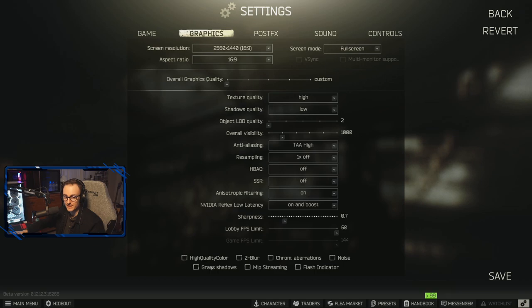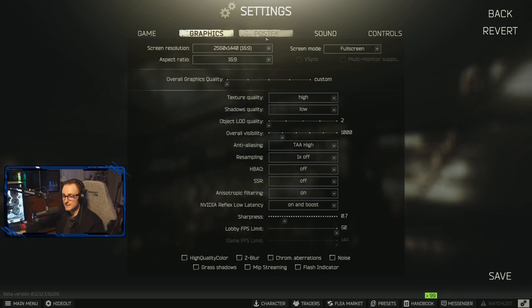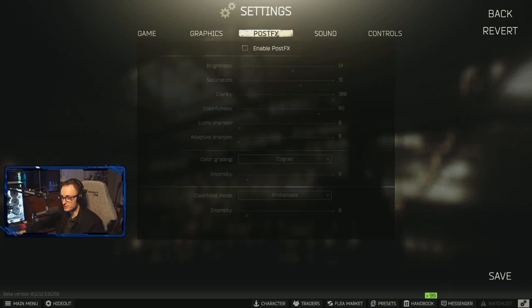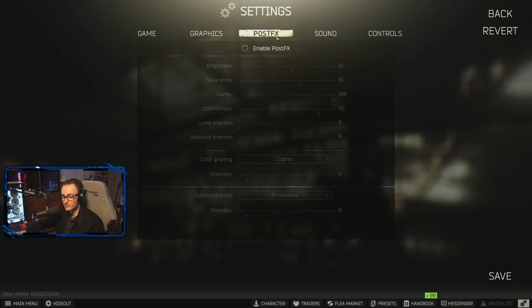And I have all of these settings down here at the bottom off. As I said before, I have the NVIDIA control panel color settings, so I don't personally run post effects. Some people swear by it. My personal opinion is it's not necessary with NVIDIA control panel color settings.